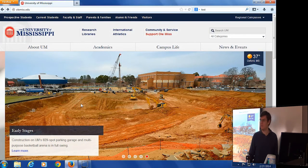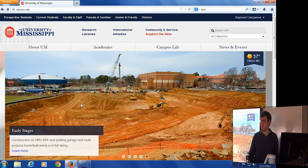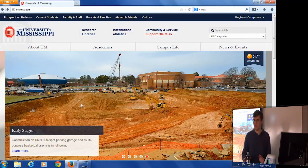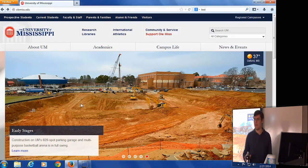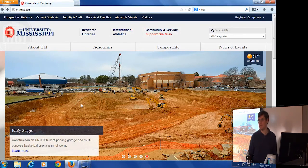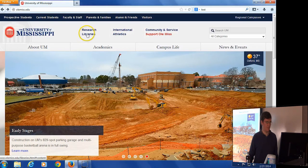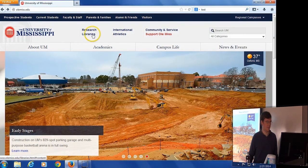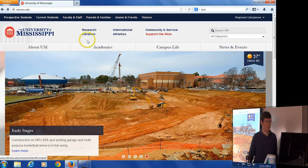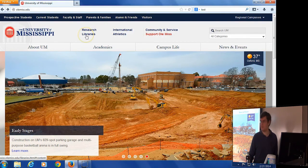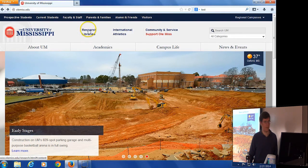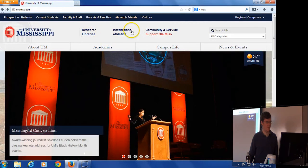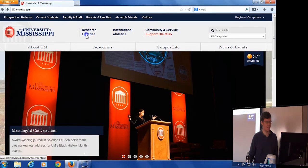The first thing I thought I would show everybody was how to get to the University of Mississippi Libraries page from the main University of Mississippi page. We're tucked up here at the top. There's a little link that says Libraries. It looks like it says Research Libraries, but that's just bad web design. Don't click on Research, just Libraries.